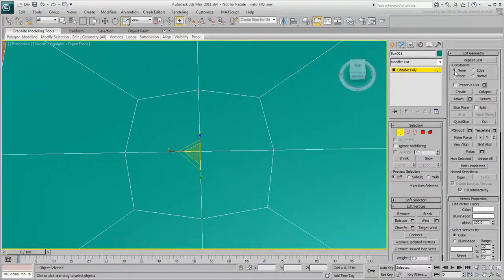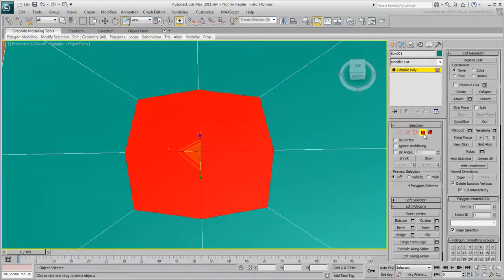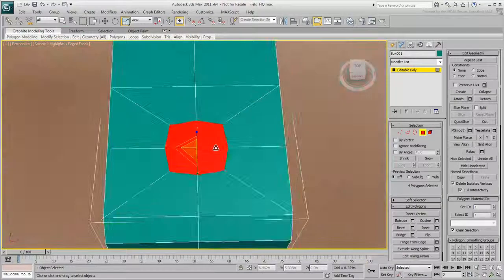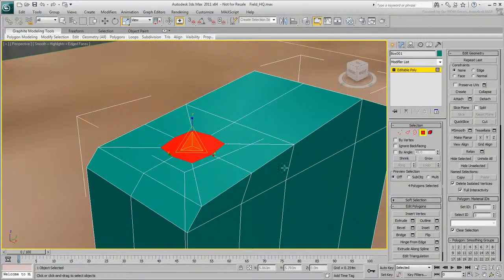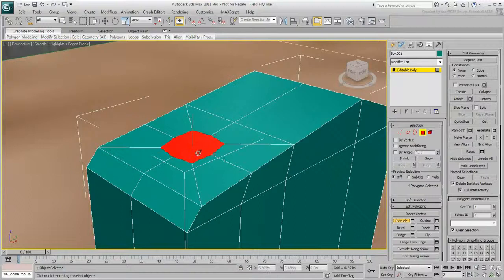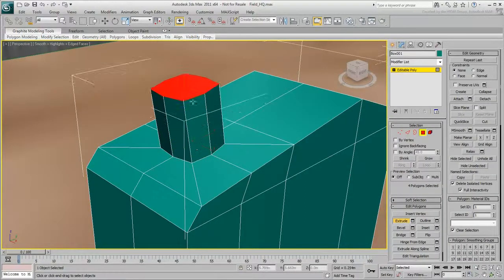Now that you've created a rounded shape, you can extrude the spout. Go to the polygon sub-object level. These four polygons should still be selected. Click Extrude, then drag on the selected polygons to extrude them.